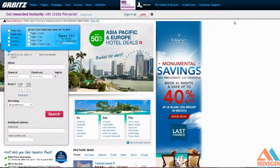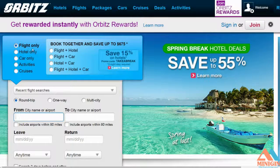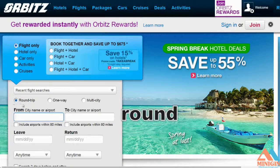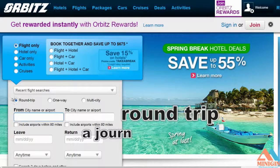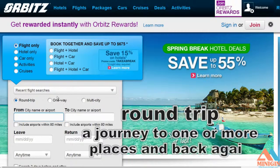We will start with 'flight only' — to fly, take an airplane. You have three choices here under this category: round trip, one way, and multi-city.